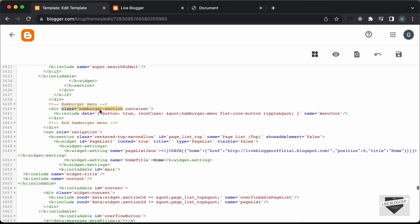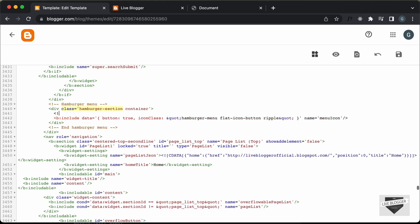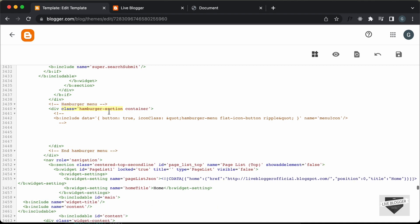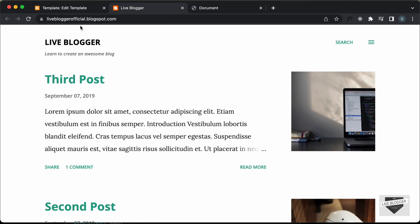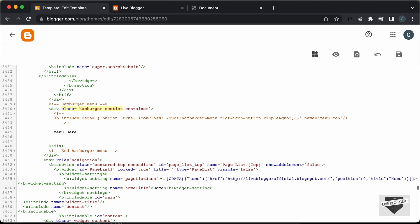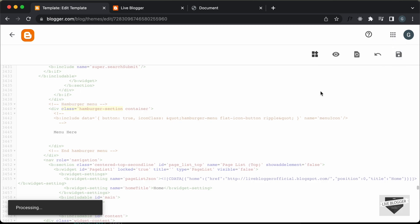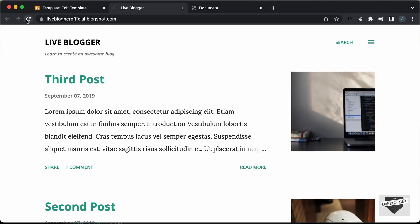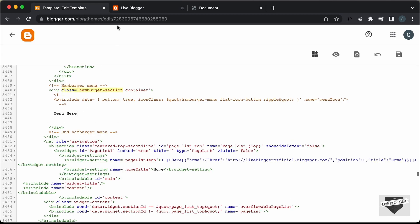What we're going to do is comment out this button. I'll press less-than, exclamation, hyphen-hyphen to open the comment, then close it with hyphen-hyphen, greater-than. Now let's add some placeholder text so we know we're in the correct place - let's type 'menu here' and press save. Let's go to our website and refresh the page, and now instead of the menu icon, we have the placeholder text displayed. So now we can go ahead and add any code there and it will be displayed in that location.